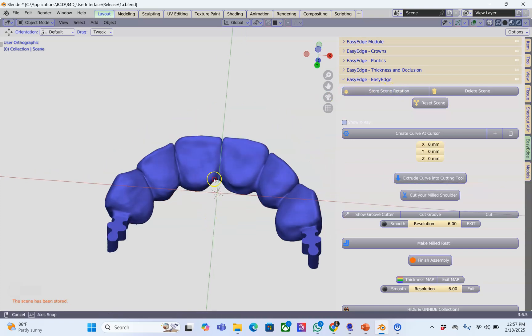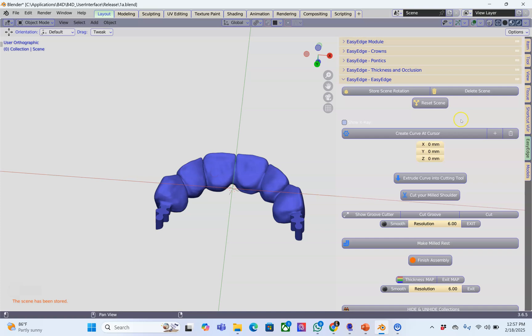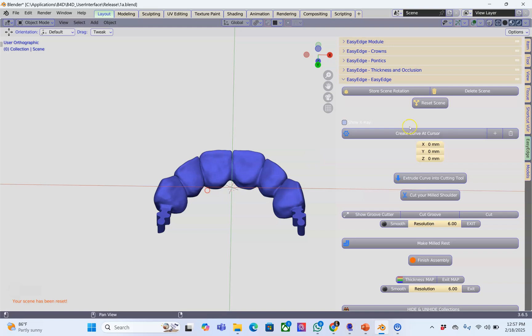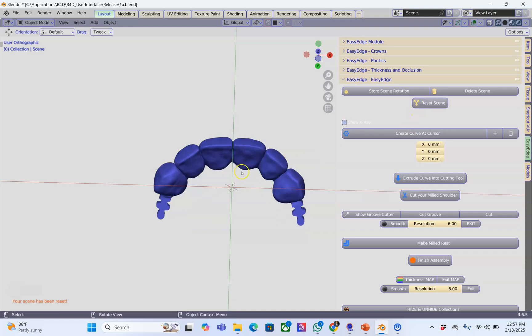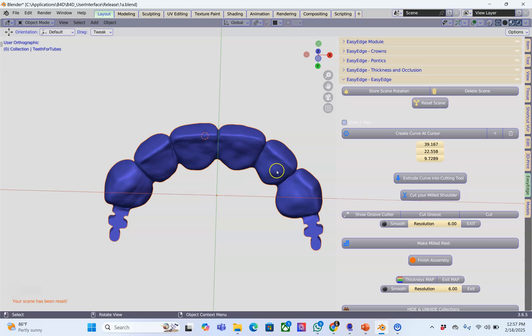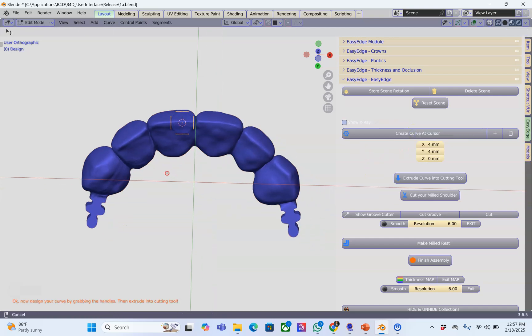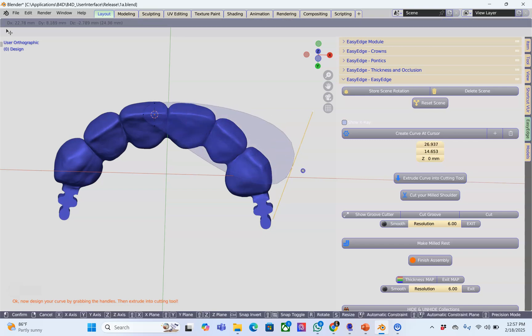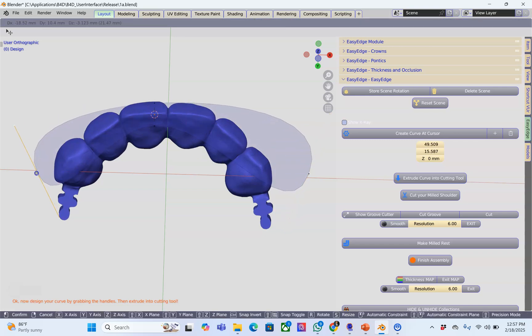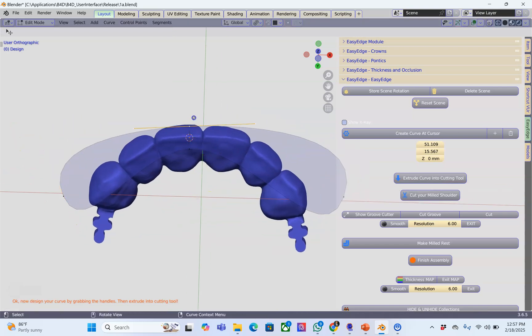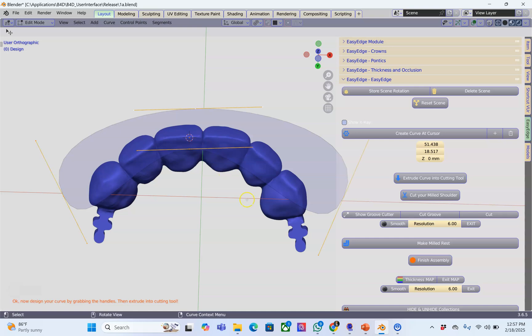When we store the scene we can easily reset the scene. Over here we would delete the scene if you want to make a new scene. Now I'm going to select the bridge, place my cursor and then create a curve. This curve needs to be extended all the way this way and over here as well. I want to put more points down so I'm going to press A to select all of them and click on the plus sign.